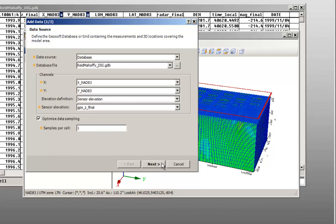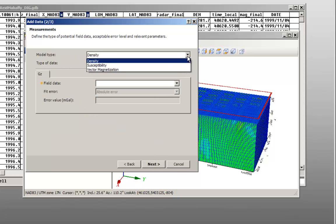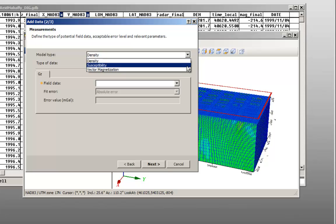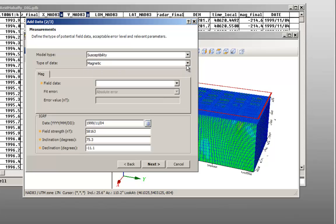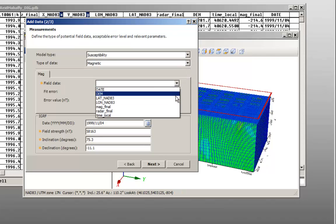For the measurements dialog, you can select what kind of model to create: density, susceptibility, or vector magnetization. In this example, we will create a susceptibility model. Select the field data channel from your database. The default error value is 5% of the standard deviation for the selected data channel.